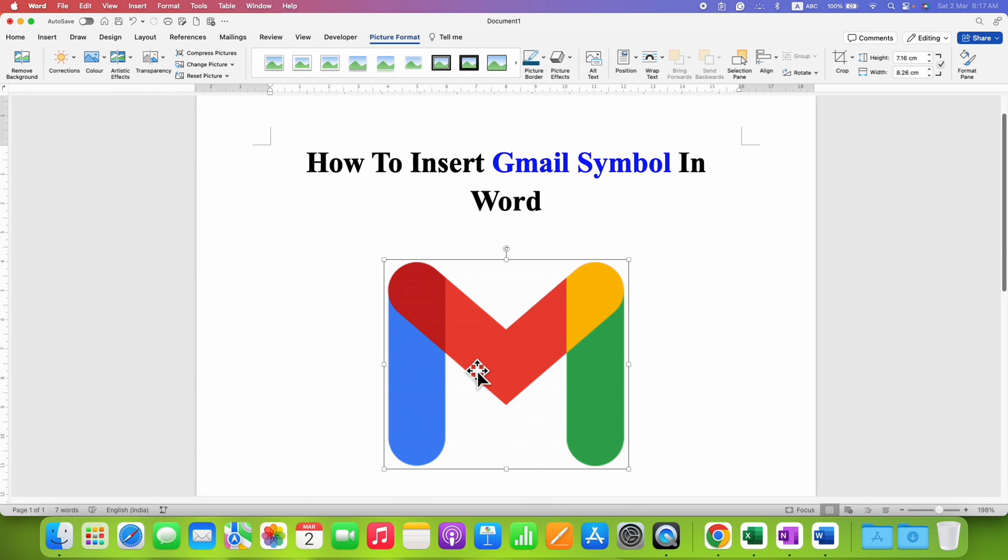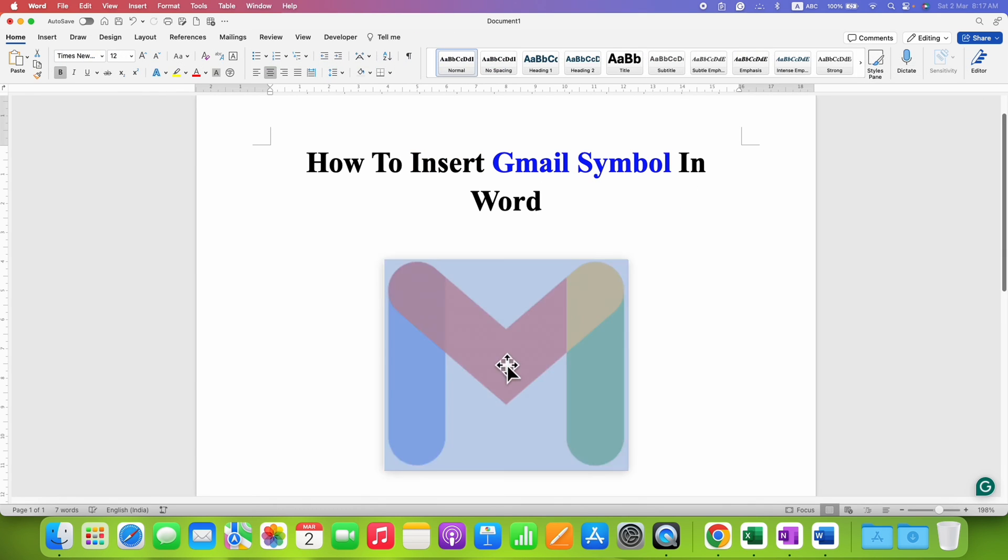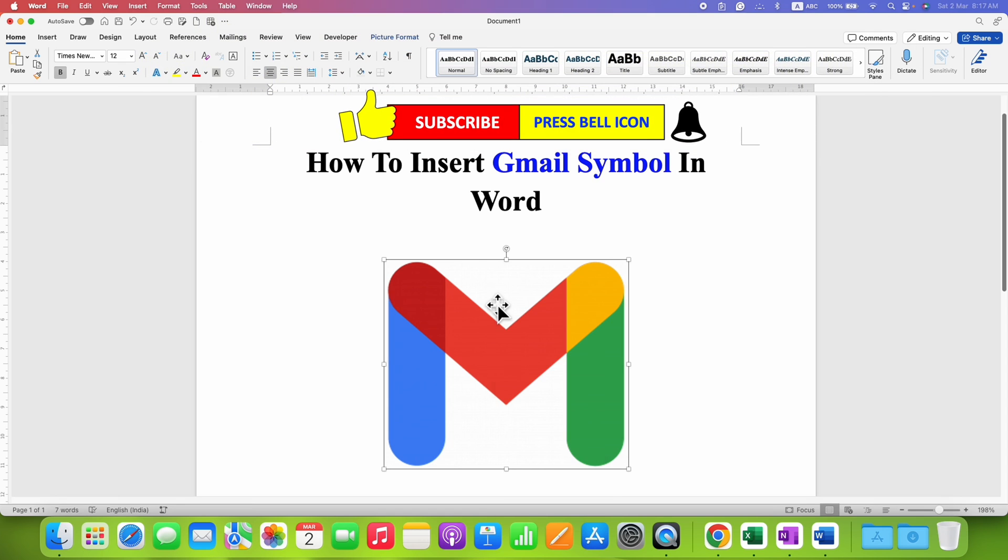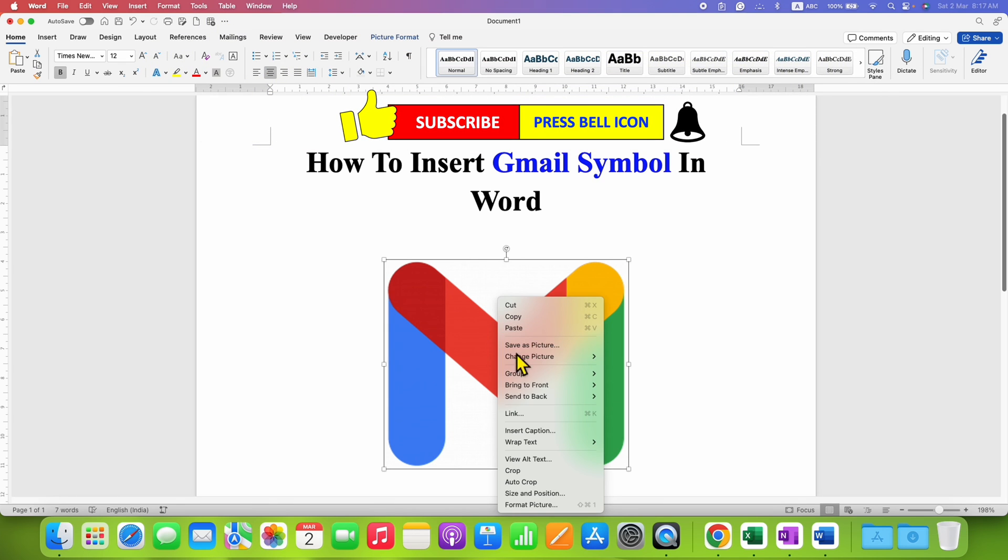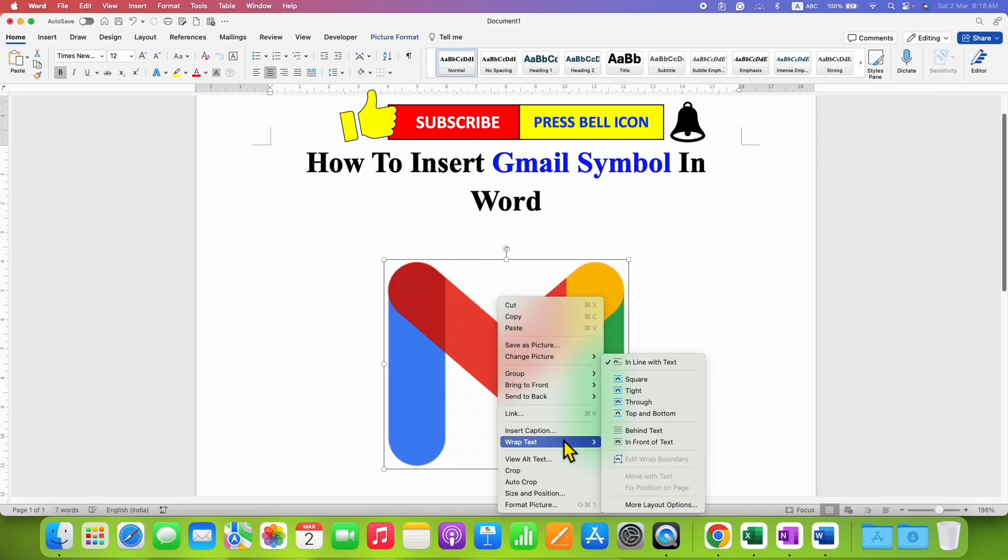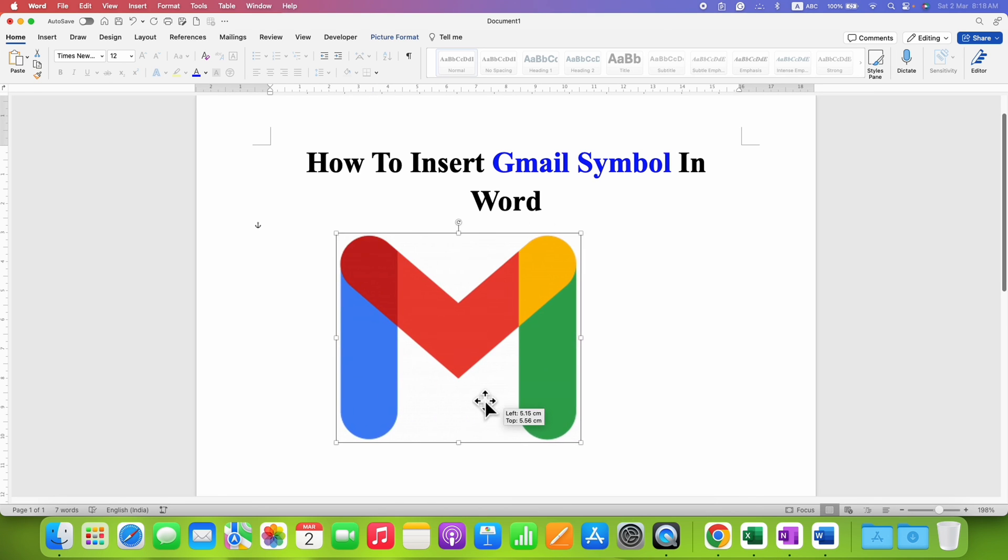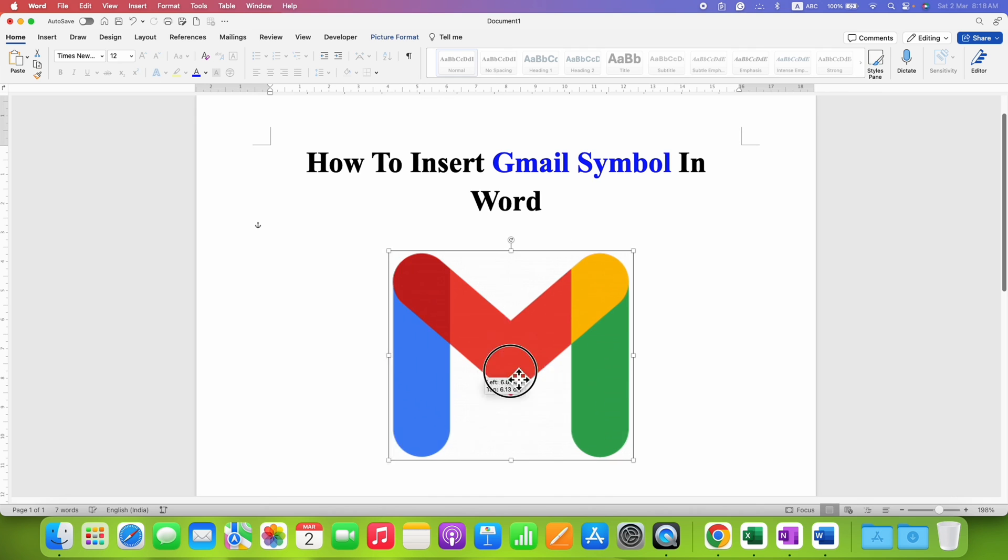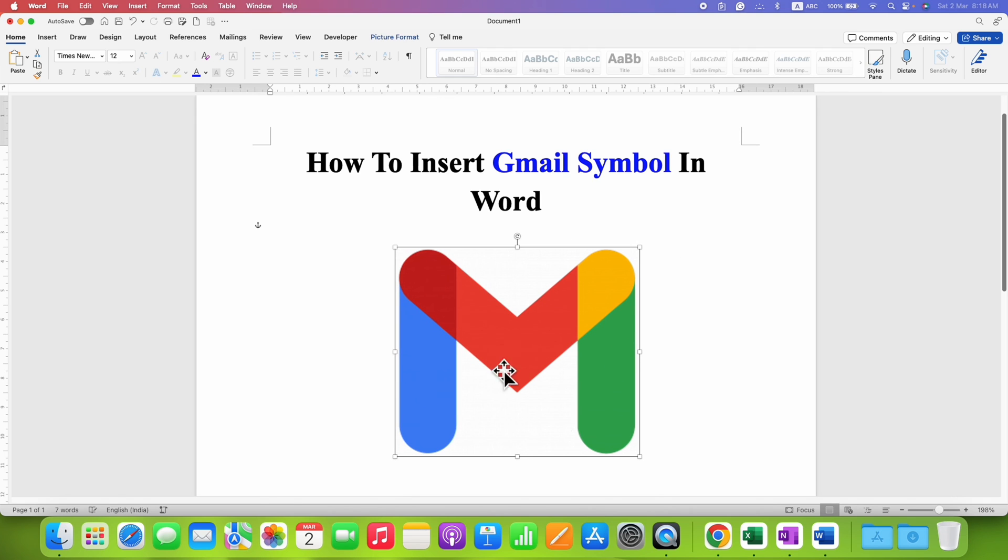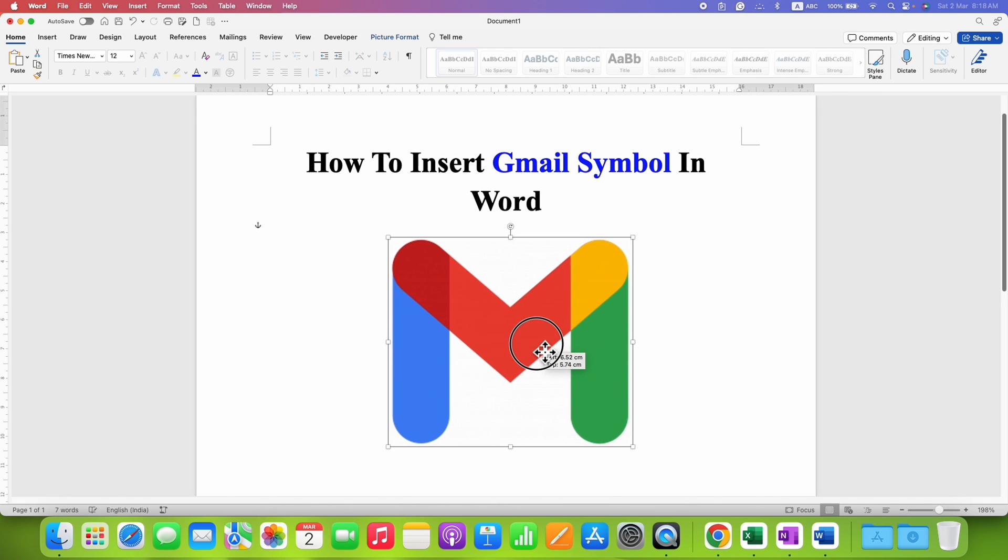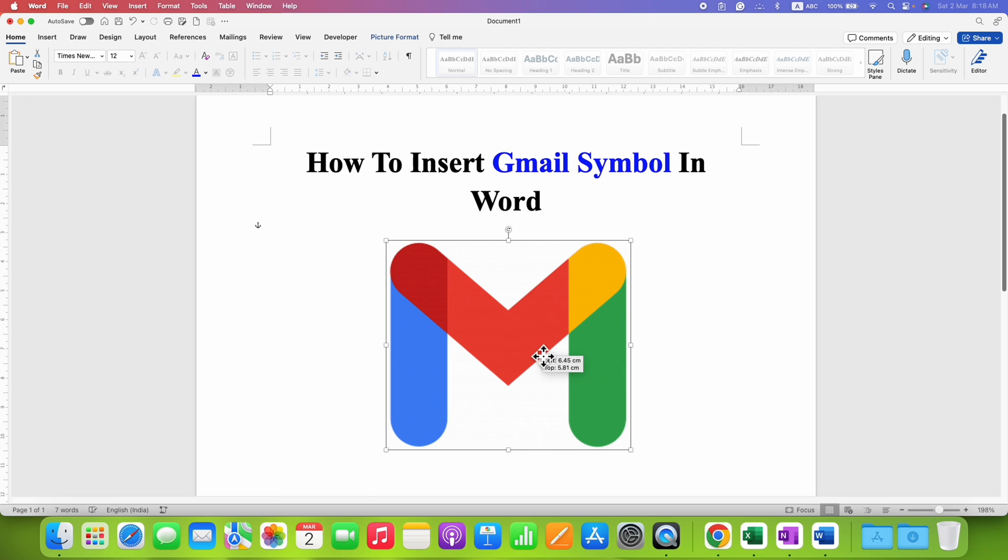At this point, this symbol is not a movable symbol. So what you need to do is click on the image, right click and go to the Wrap Text option. And then select the option in front of text. This option will allow you to move this Gmail logo anywhere you want. So you can now move the Gmail logo anywhere like this by holding on it using a mouse.